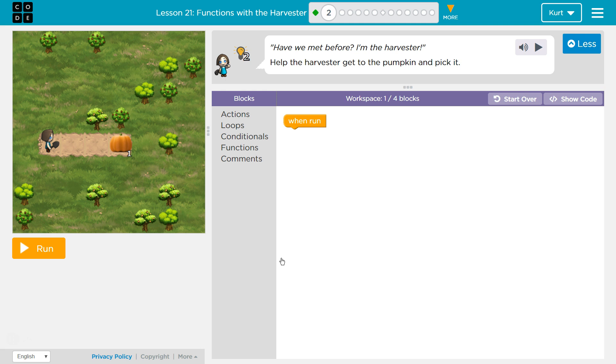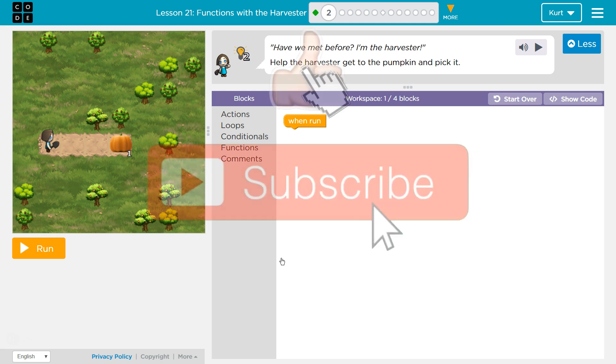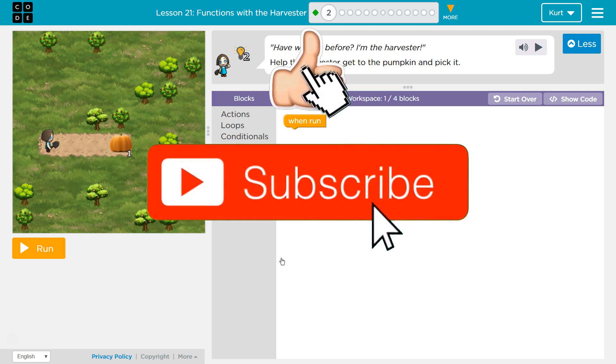Functions with the Harvester. Puzzle 2. Let's get started.